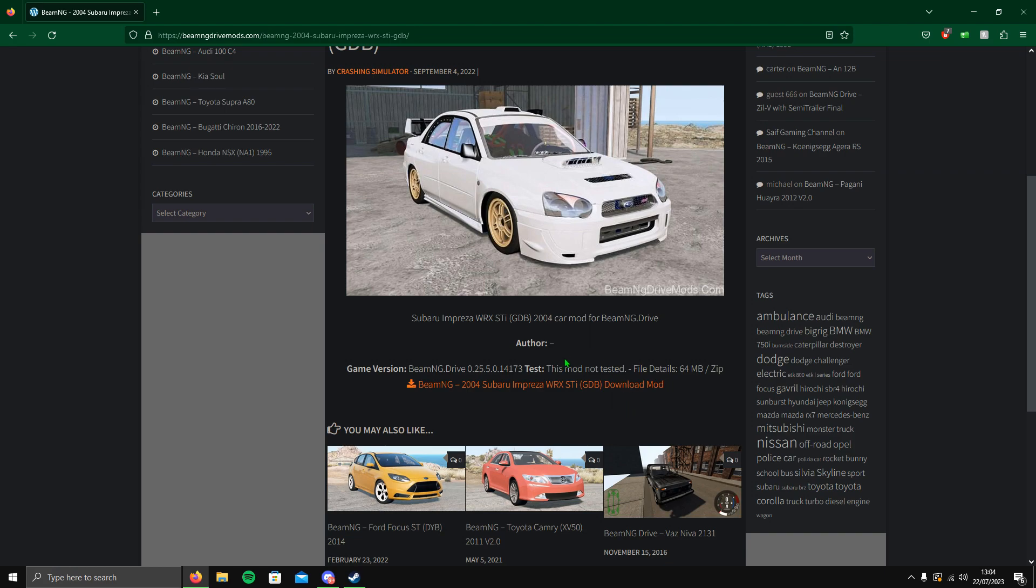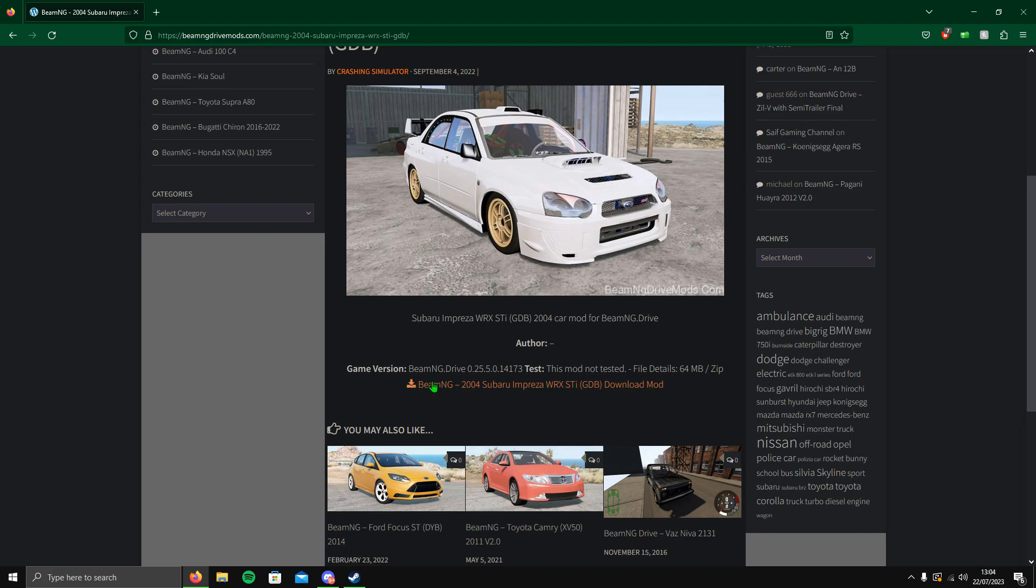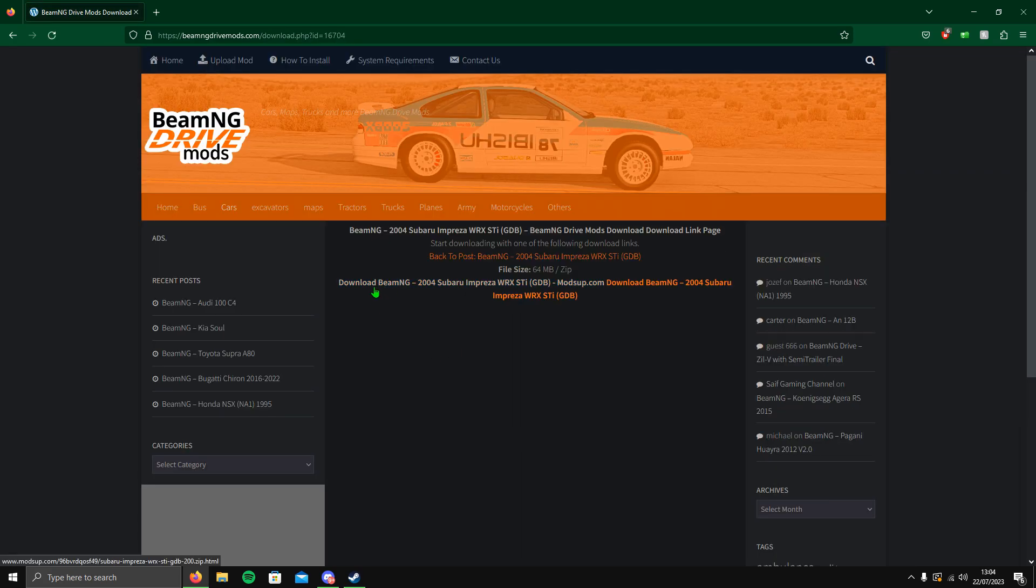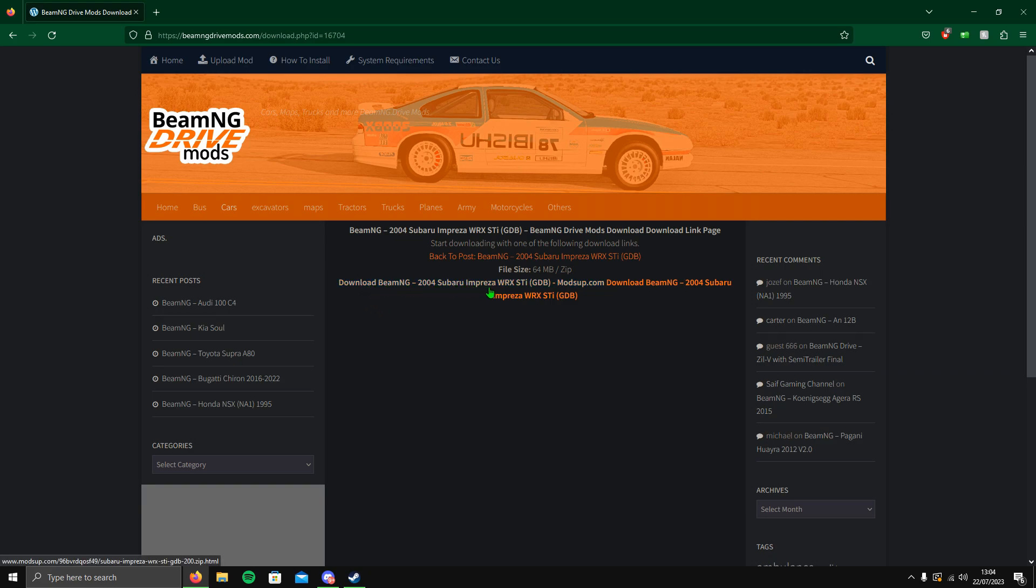It will say this mod is not tested, so please, please, please do a virus scan before you download. What you want to do is click on this orange button here, click download.